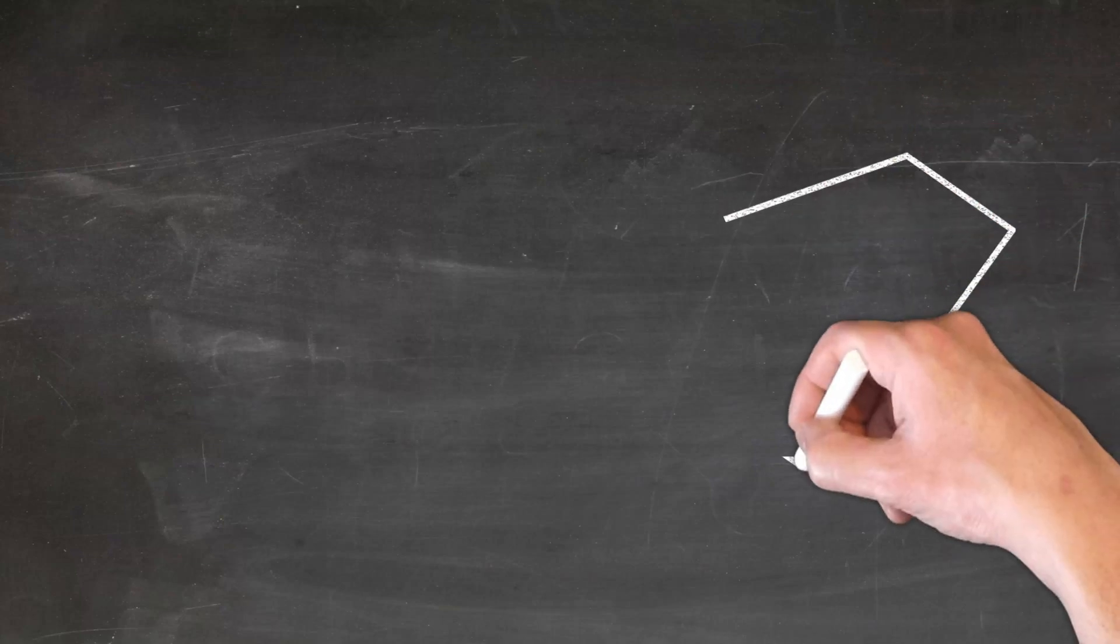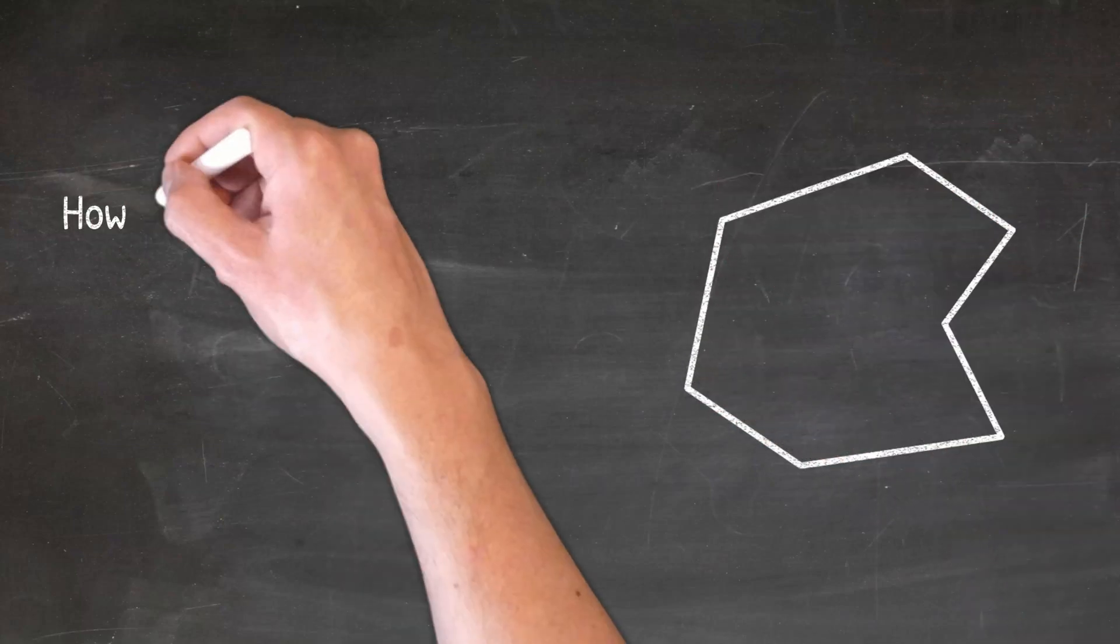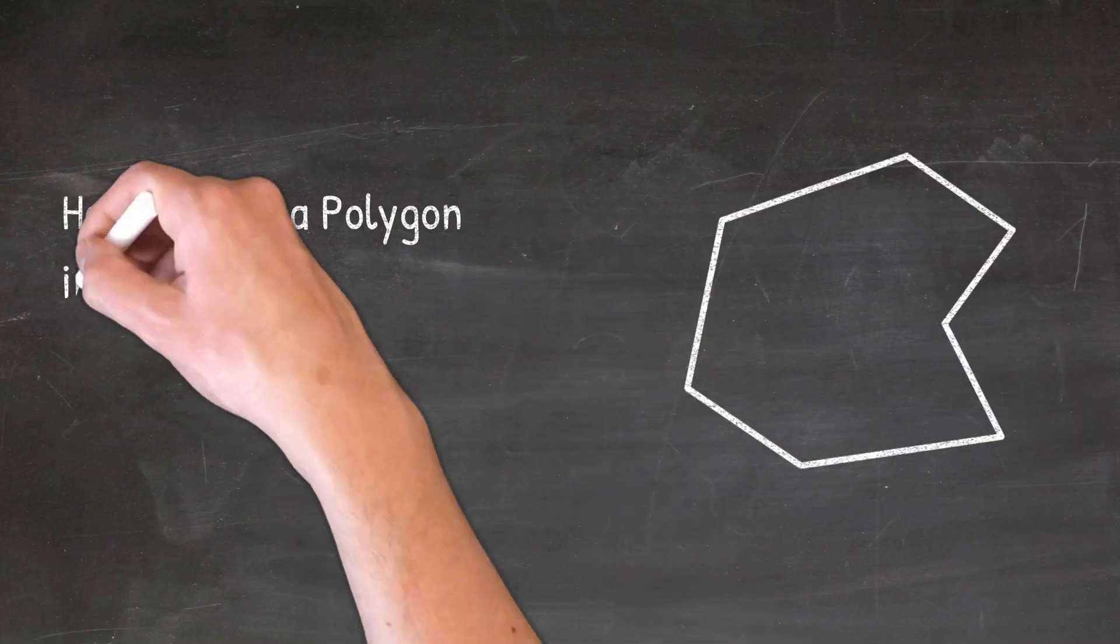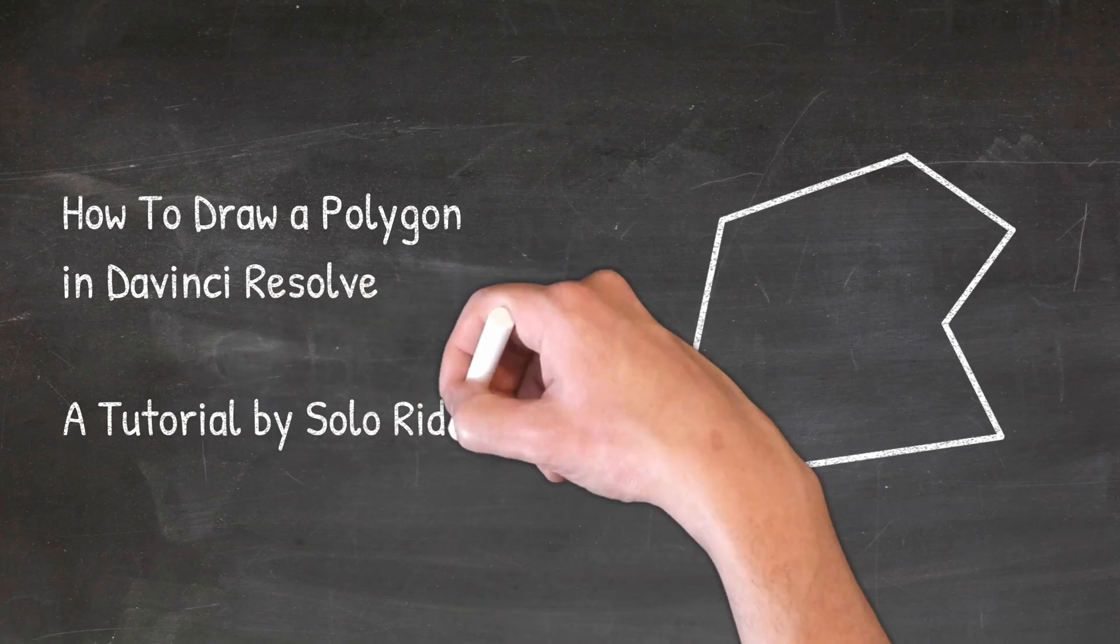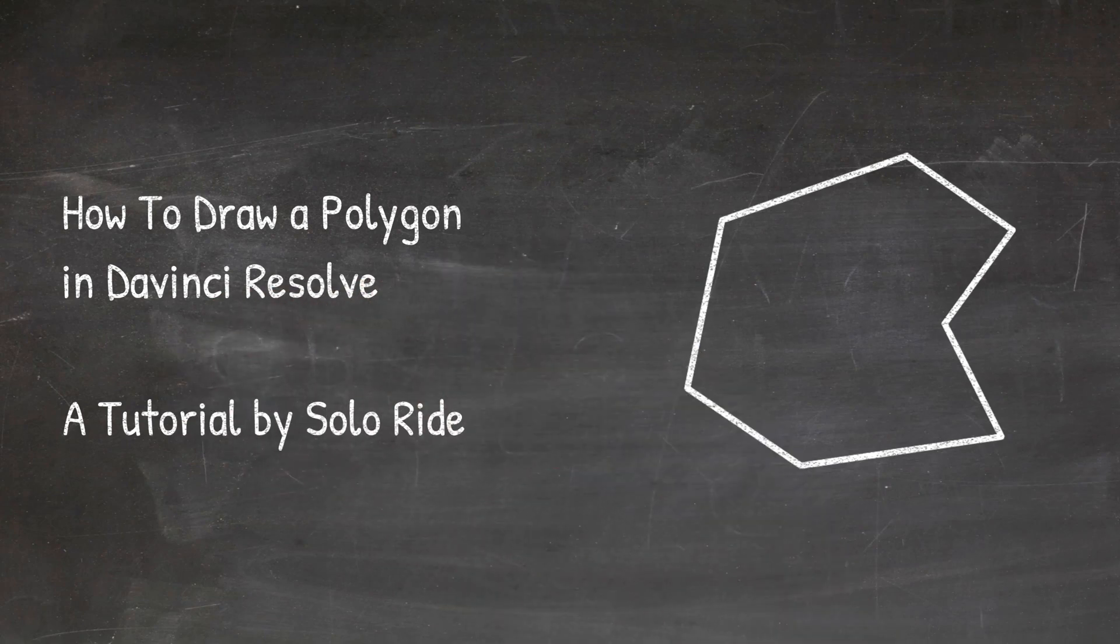Hello boys and girls, this is Soloride, welcome to my channel. Today we are going to draw a polygon on top of our footage. Stay tuned.